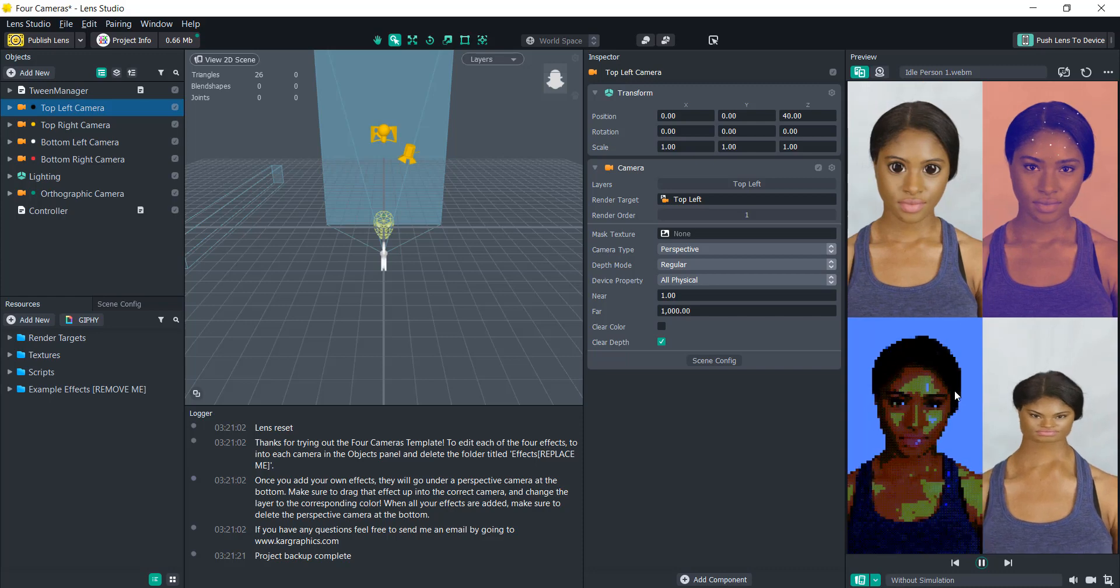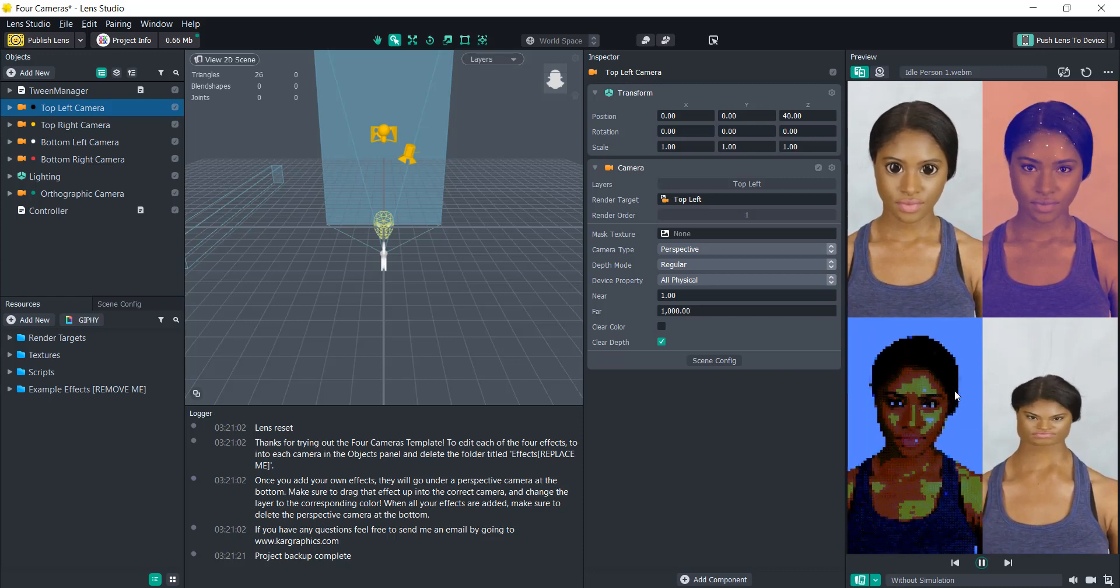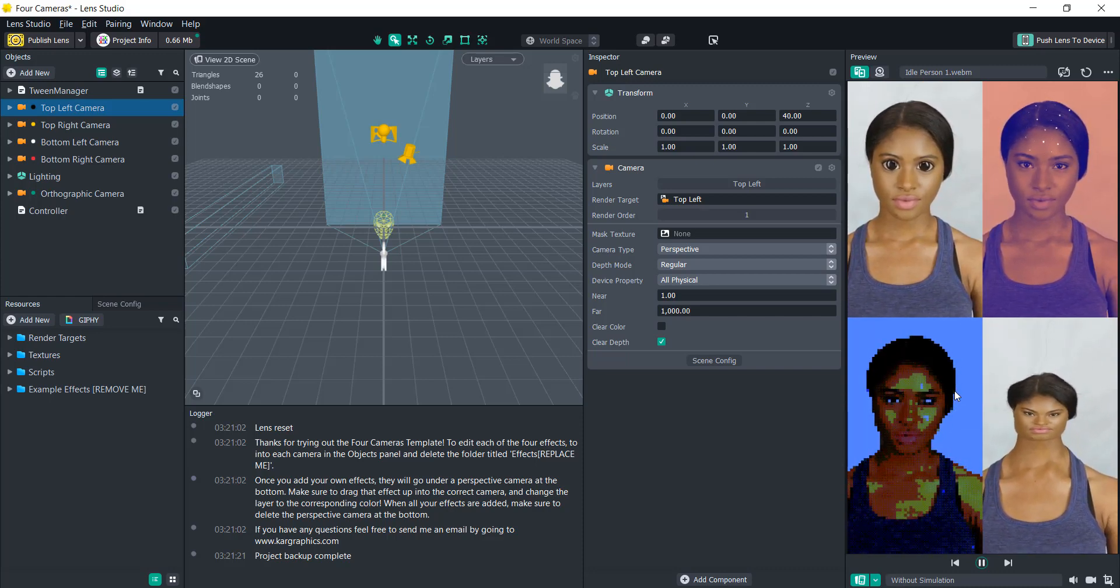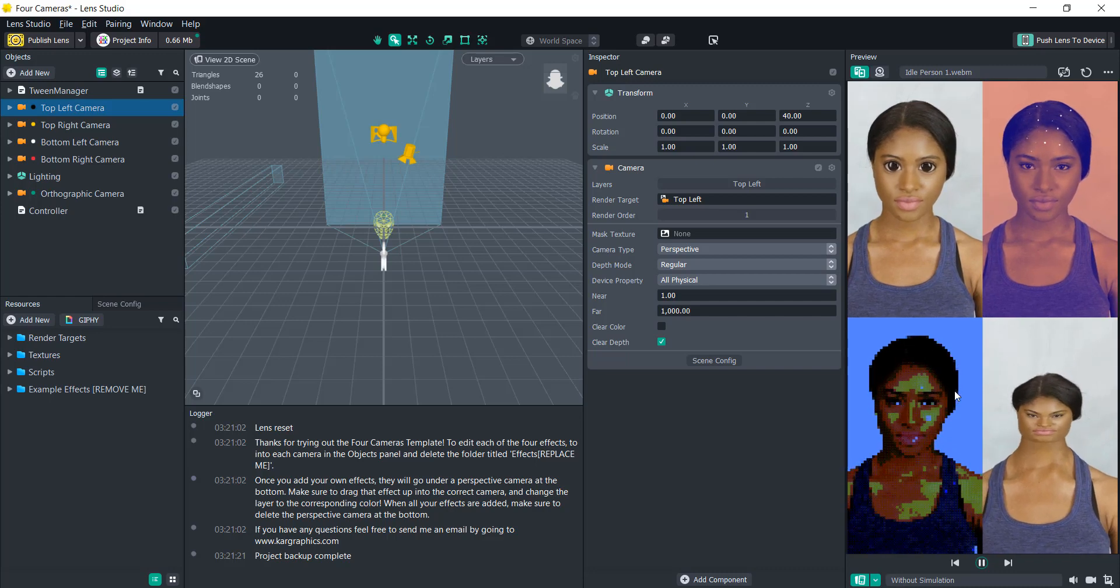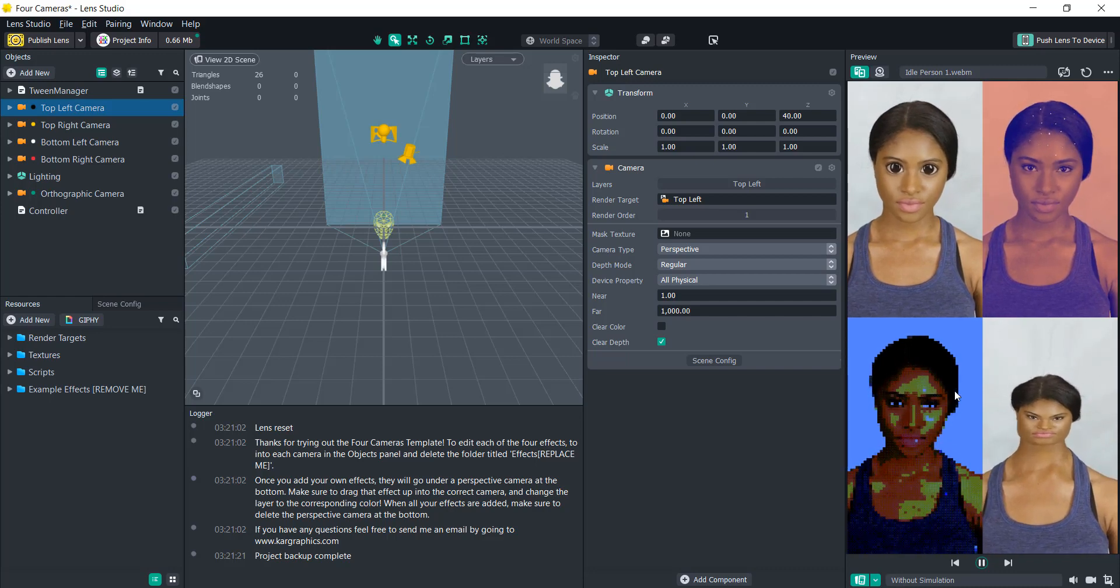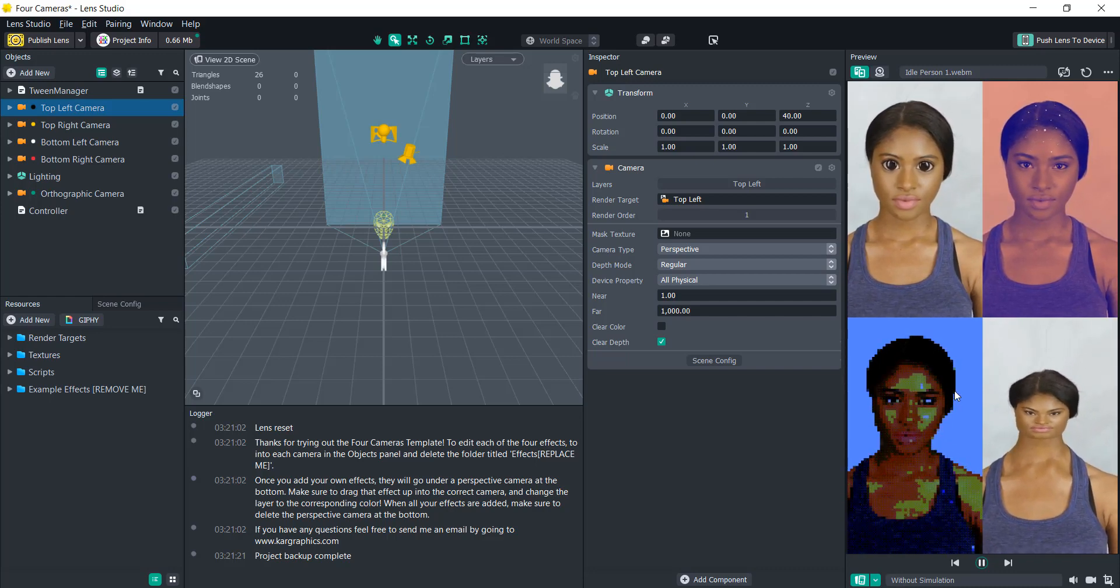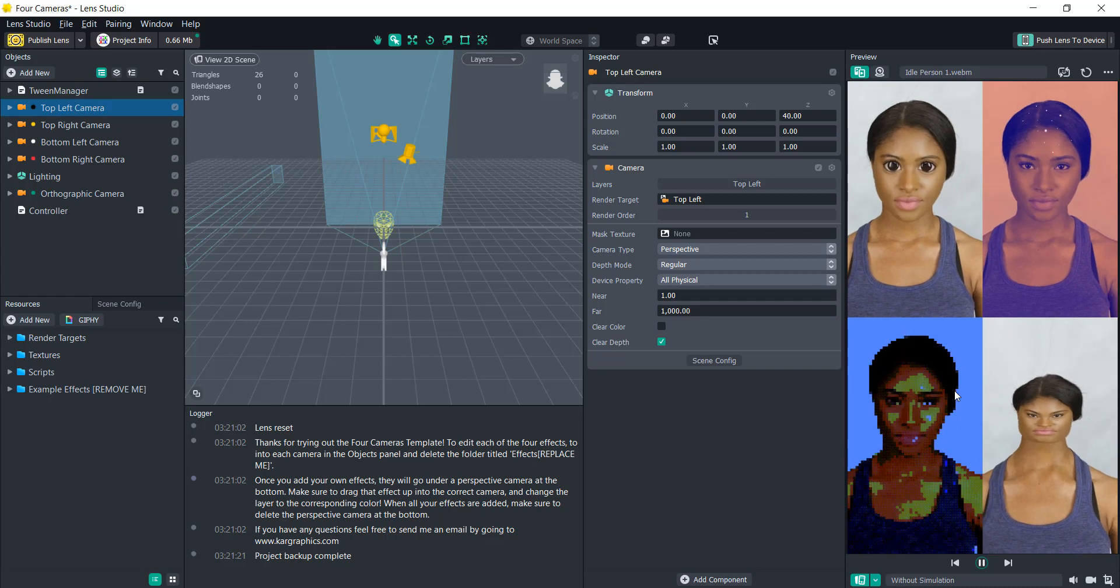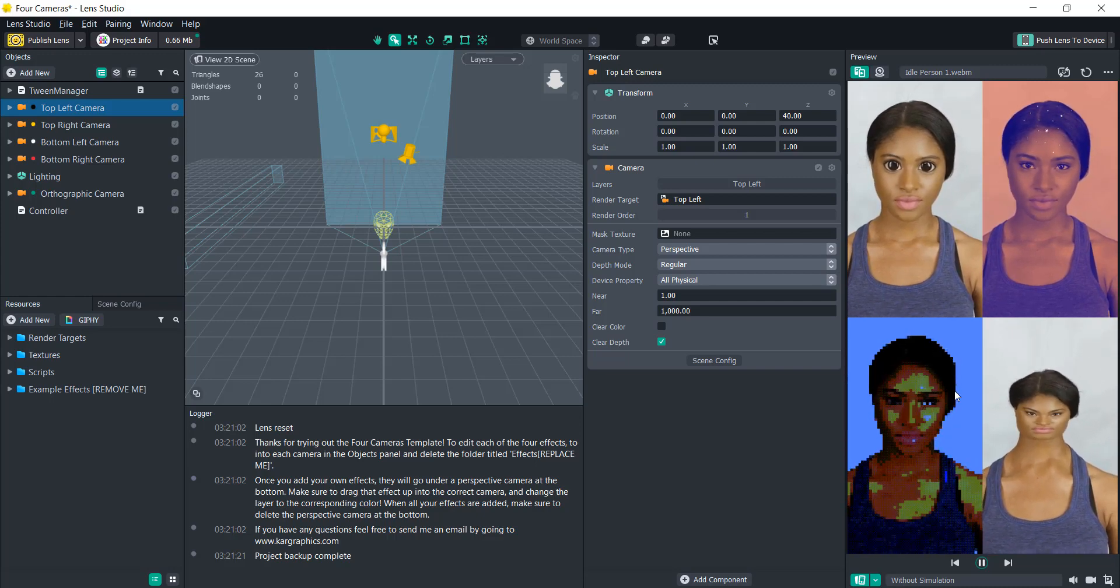So instead of going through a tutorial on how to code all of that, I decided to make a template for it. So if you want to use this template, just go in the description below and download it from the link and you can get started.